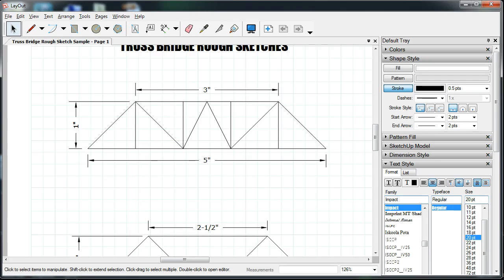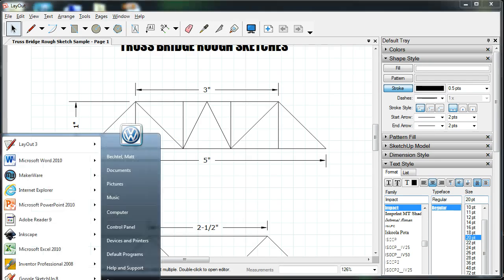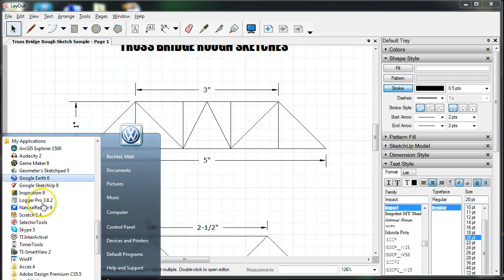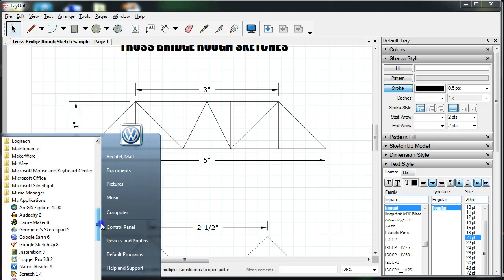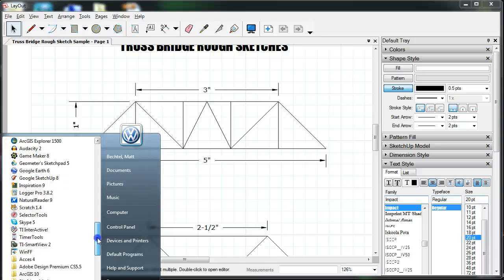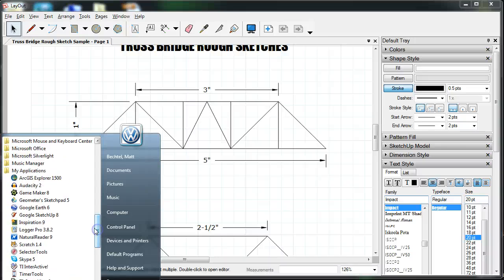Let's open up SketchUp and get started. Go to the Start menu, go into All Programs, My Applications, and look for Google SketchUp 8. If you're looking for the pro version it might be an AppV testing, but you're looking for SketchUp 8 or SketchUp 2013 — it does not matter which one you use.